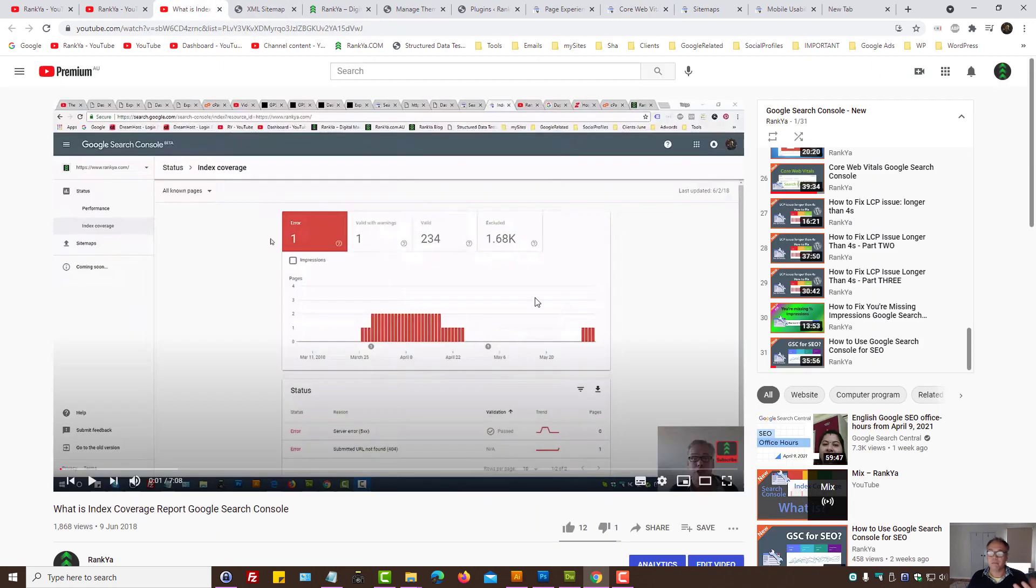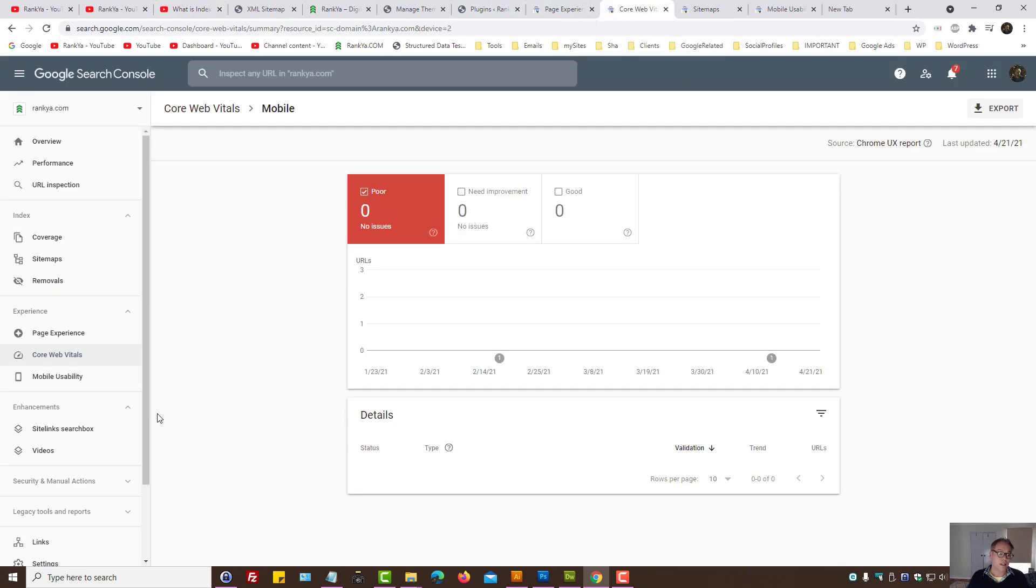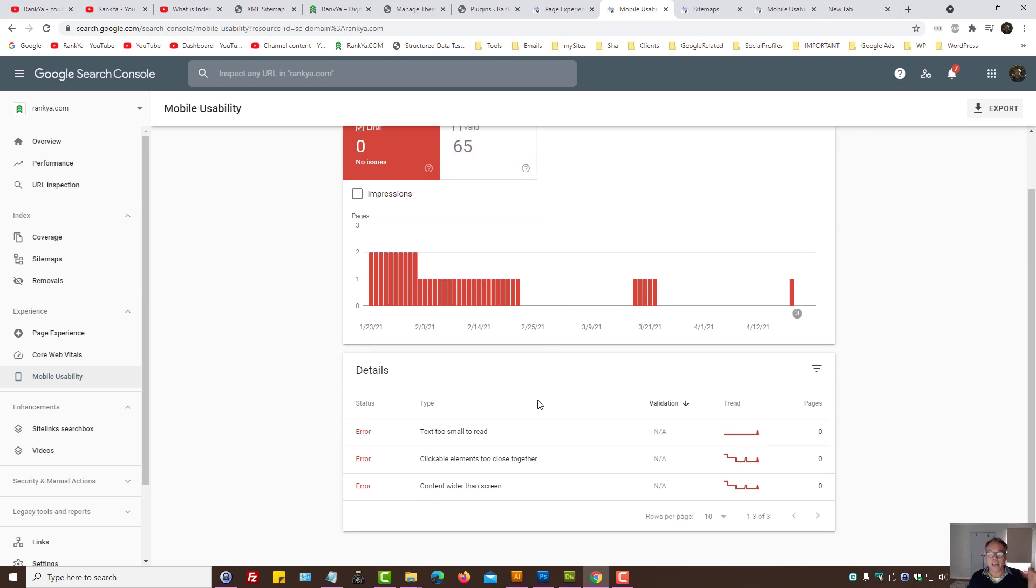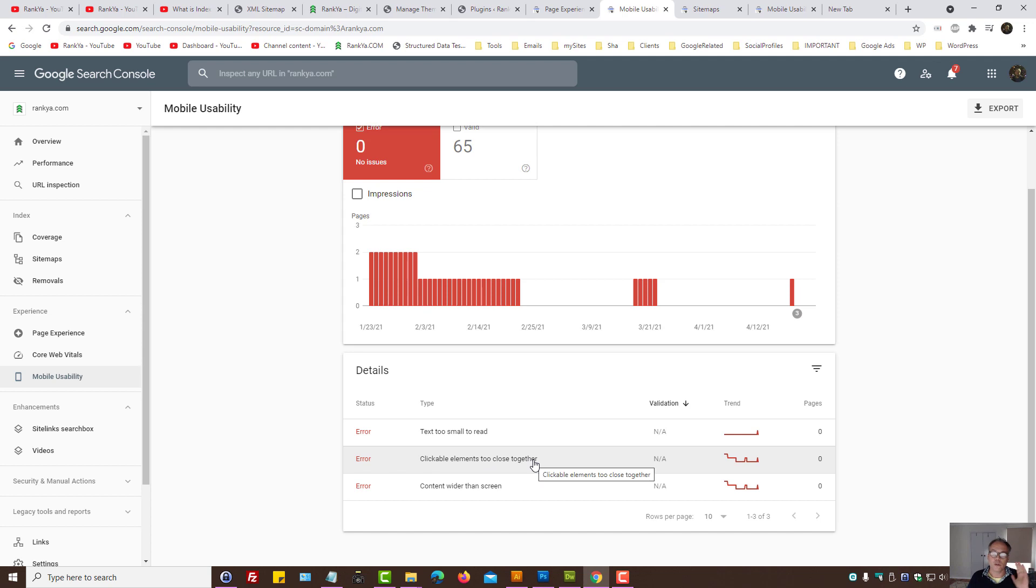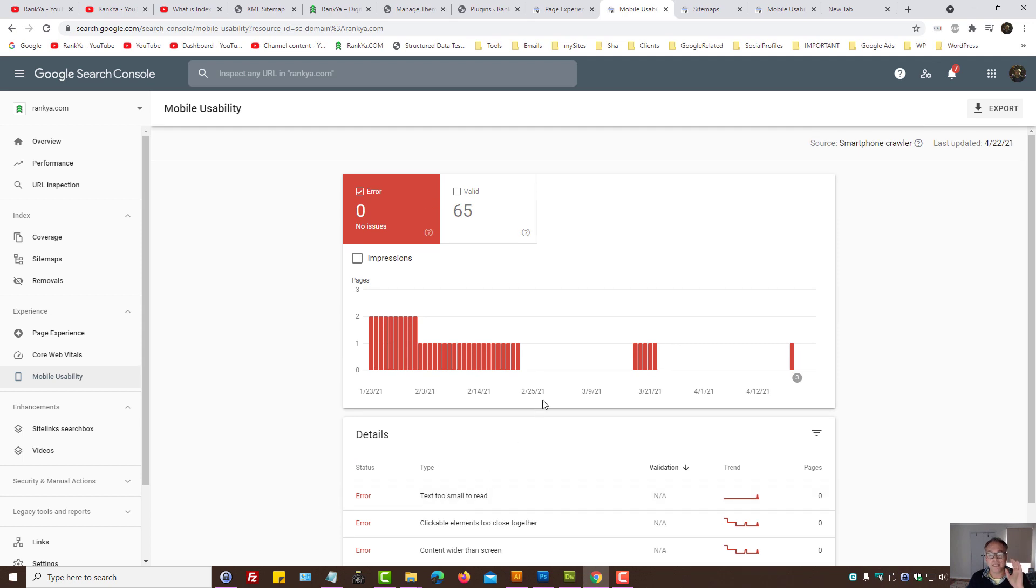Okay, so I can't show you any errors because I've already created many videos related to core web vitals. You need to check that out as well. Okay, so it's all about mobile usability, making sure that there is no text too small to read, clickable elements too close together, content wider than screen, and so on.